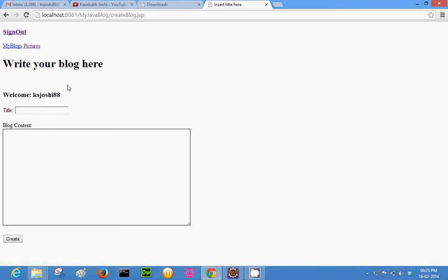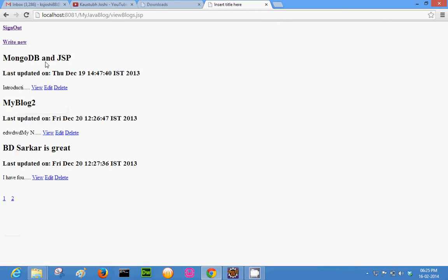I want to focus on JSP plus MongoDB, not on UI design. So you write your blog here — you can give a title, let's say 'my first blog', and then add some content. You could just create that blog and it will list here.